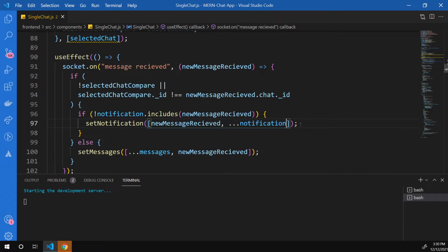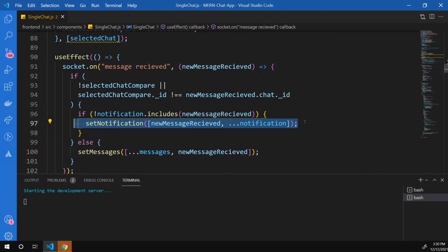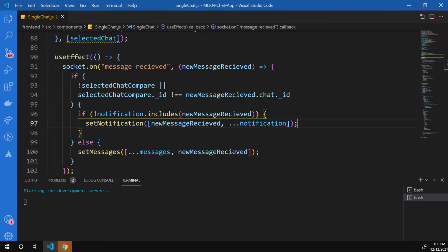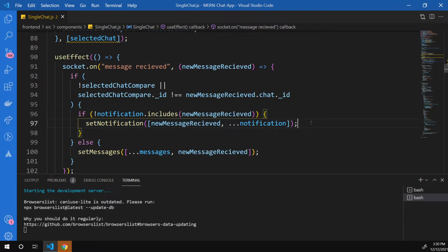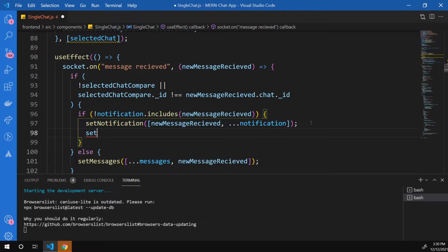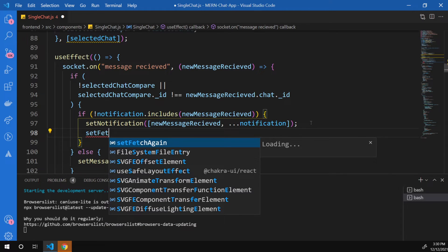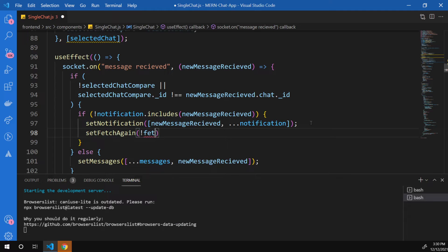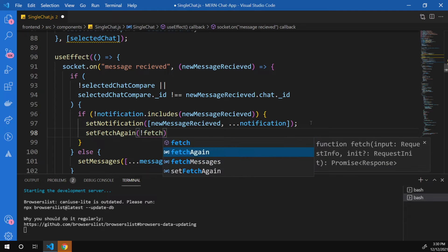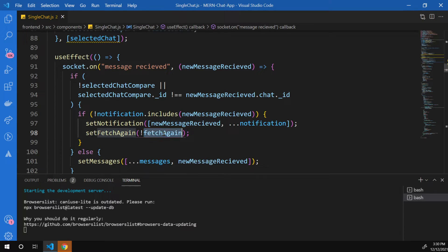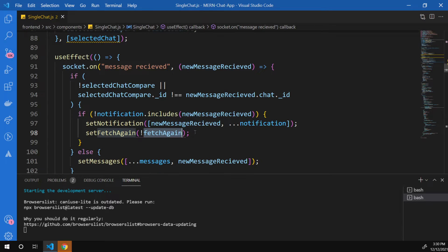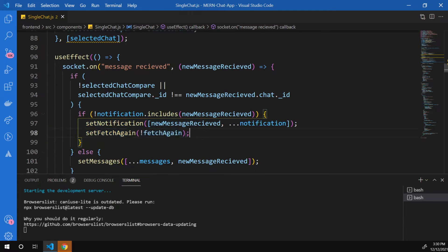And after we have received a notification, I also want to update the list of our chat so that the latest message is updated accordingly. So I'm going to say set fetch again to not fetch again. I believe you remember what the logic was behind this. This will fetch all of the chats again. And that's pretty much it.